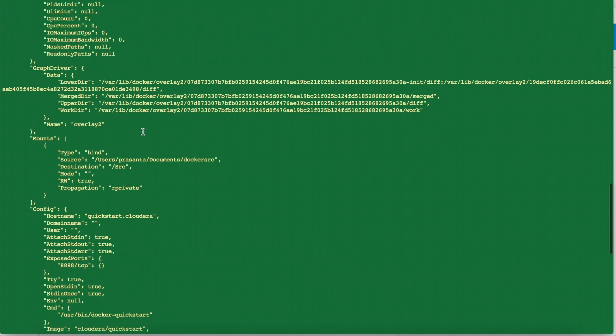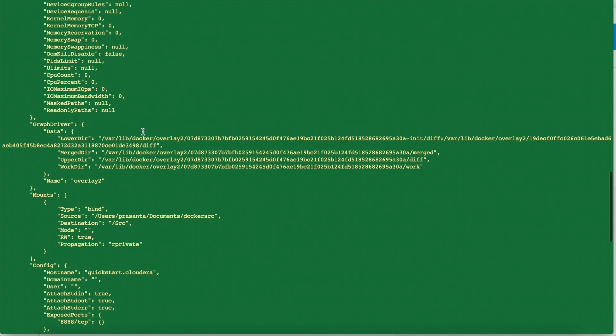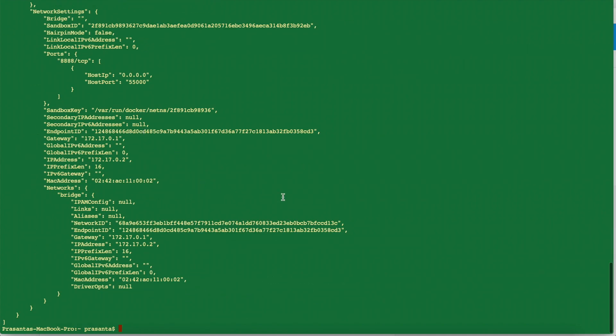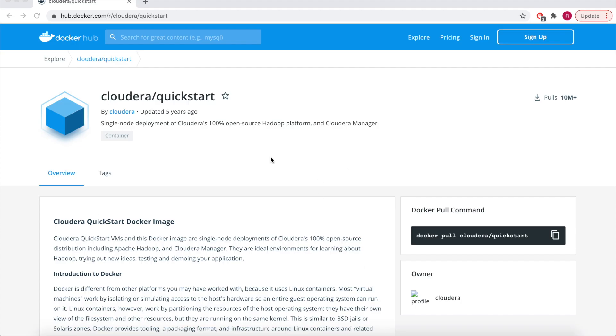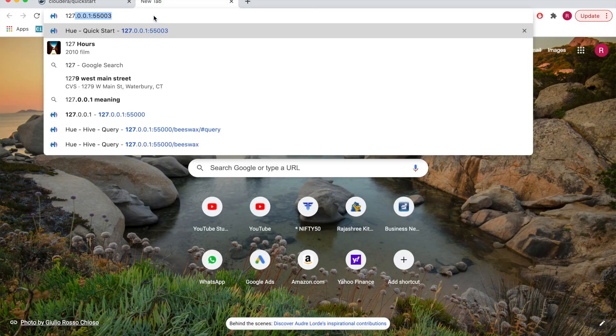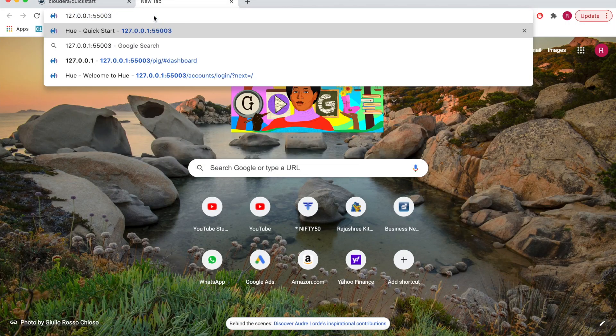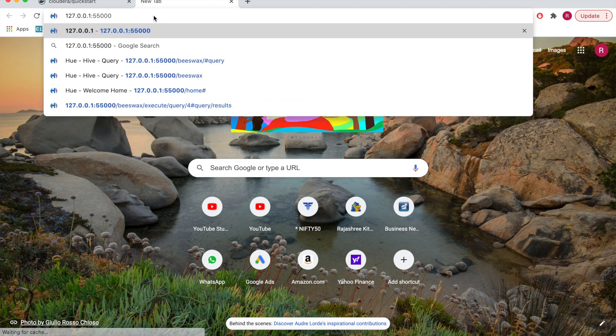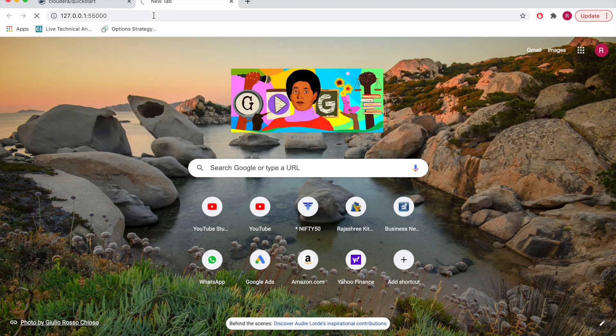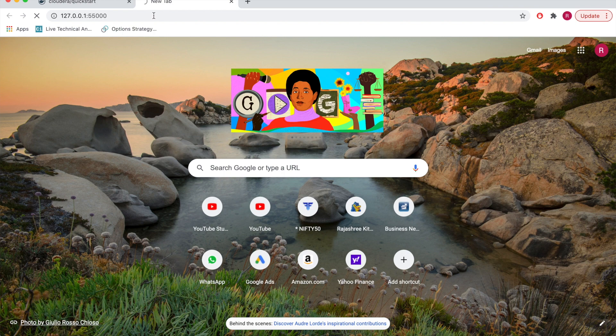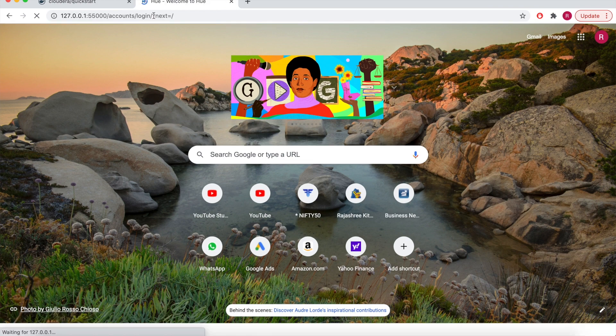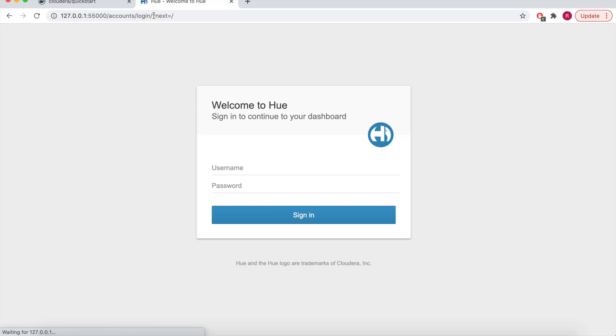So these are all other setups which we had opened. Now let's go to the browser. So here we'll give 127.0.0.1 on the port 55000. So it should open the Hue interface. So here you can see this. To open the Hue interface, here we'll give that user ID as cloudera and the password is also cloudera.